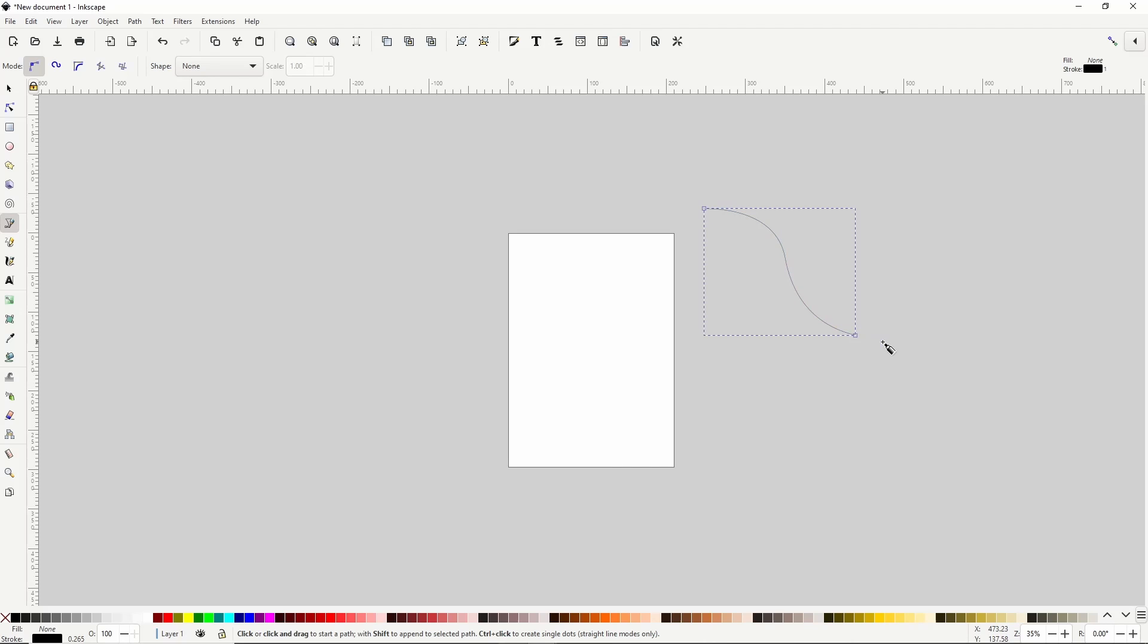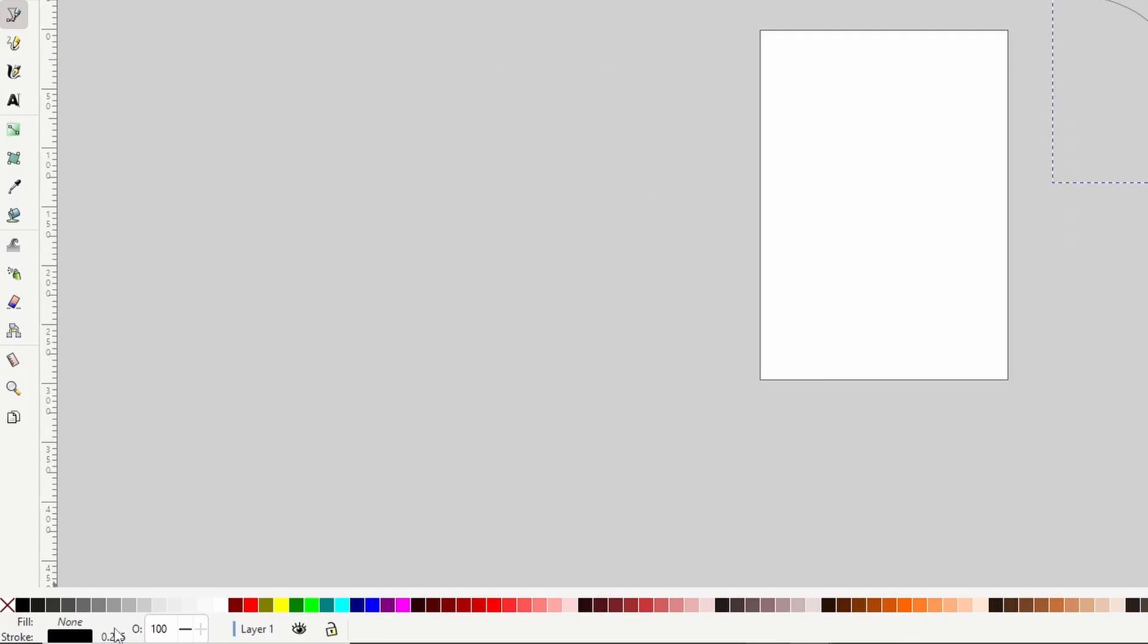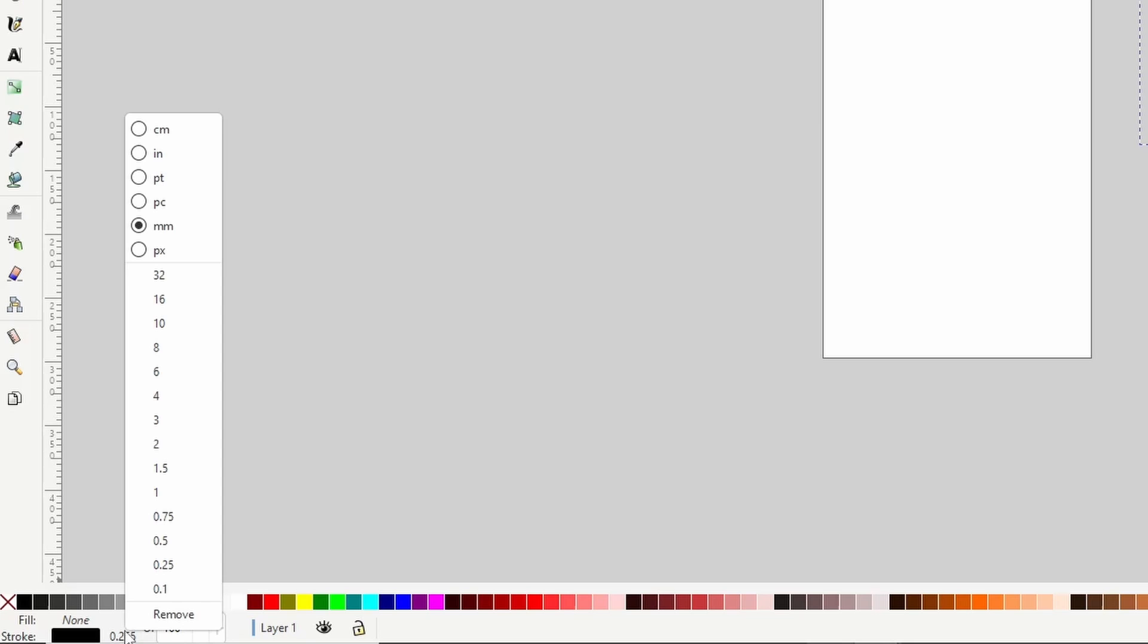We also need to increase the Stroke Width a bit so that we'll be able to see the result as a Power Stroke. To do this easily, we can right click the Stroke Width value down here in the status bar and choose something thicker.